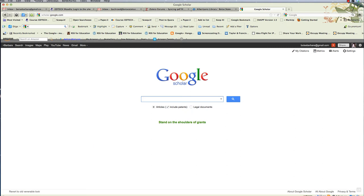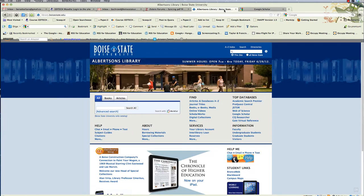Well, what's the difference between Google Scholar and Albertson's Library at Boise State? They're both databases. They both search for scholarly articles. There are pros and cons to both.